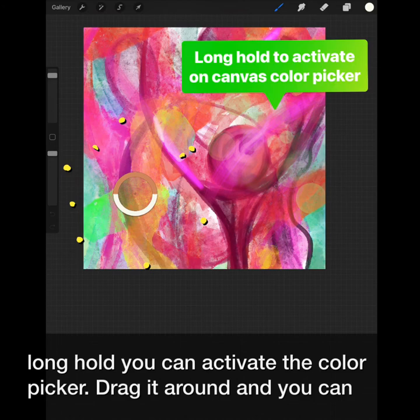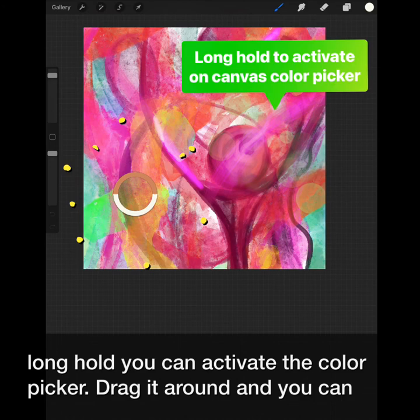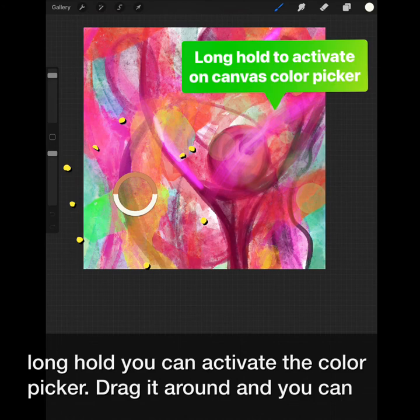Best shortcut yet: the long hold will activate the color picker. Drag it around and you can pull color from anywhere on your canvas. Why not set up a palette for your next colorful creation?